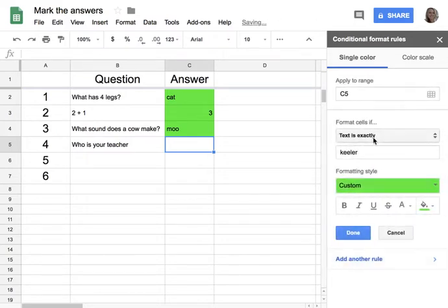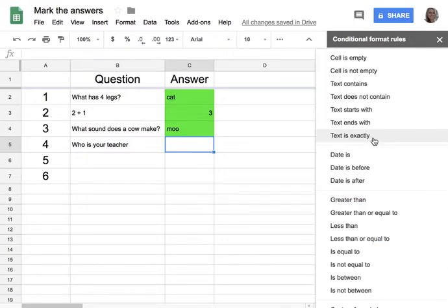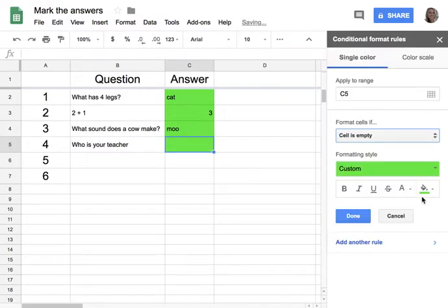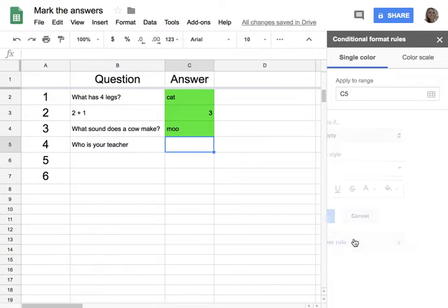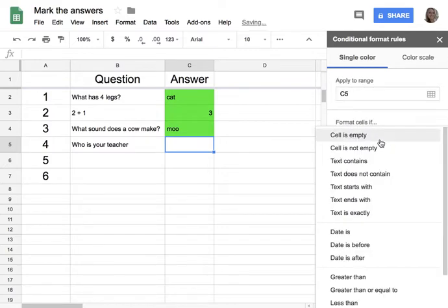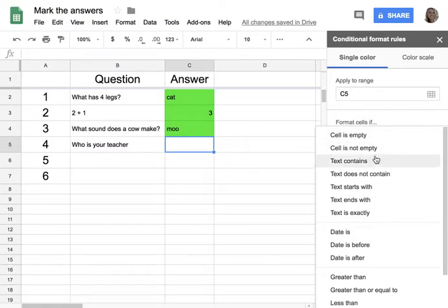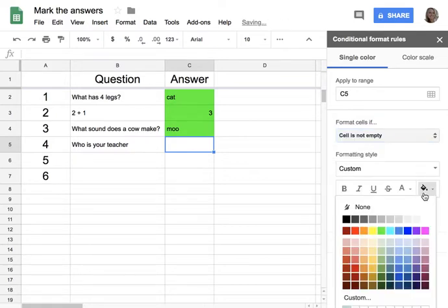Instead of 'text is exactly,' I'm going to say 'the cell is empty' and make it no formatting. And I'm going to add another rule — if the cell is not empty, make it red.